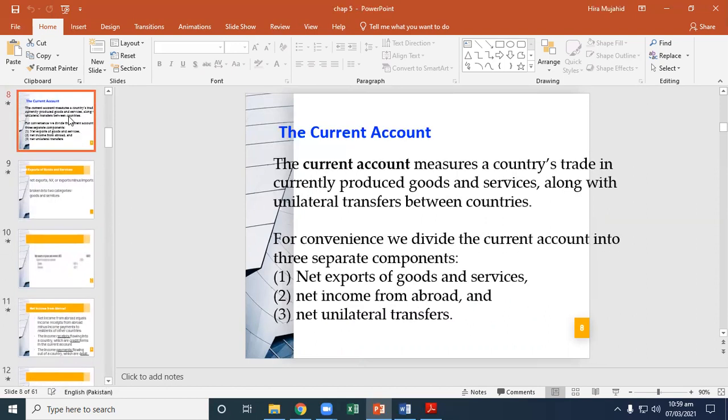The current account measures a country's trade in currently produced goods and services, along with unilateral transfers between countries. For convenience, we divide the current account into three separate components: first, net exports of goods and services; second, net income from abroad; and third, net unilateral transfers.